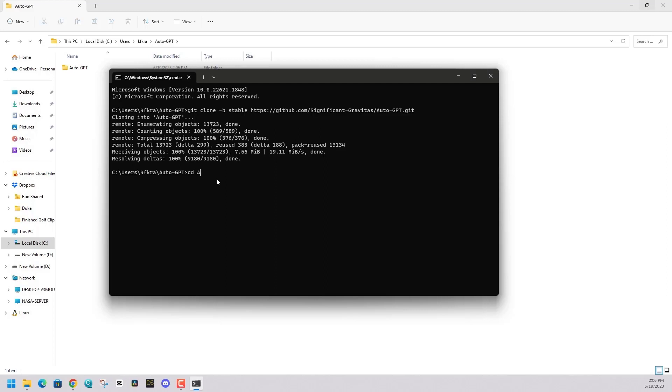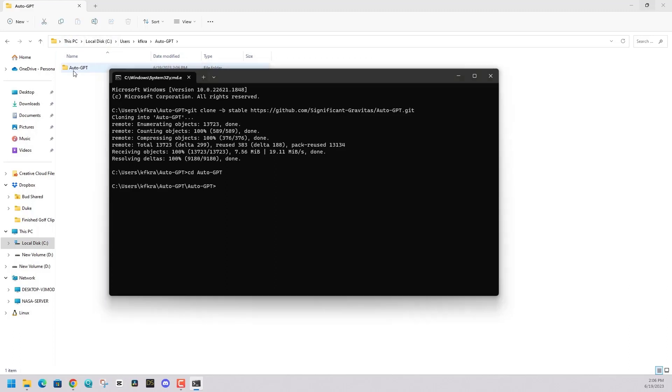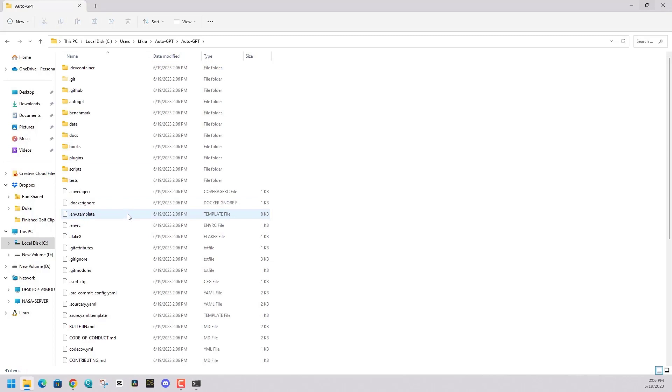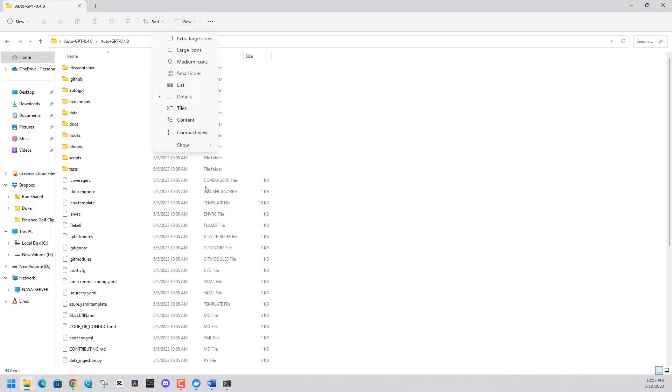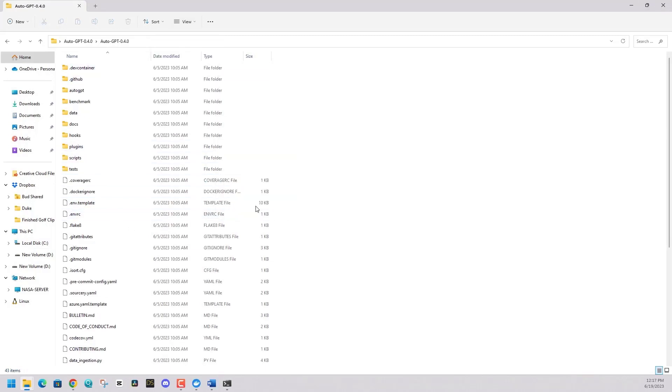At this point, you can open that file. What we're going to want to do is click in Windows, the view hidden files. We're going to want to find the environment files. So we show hidden items.